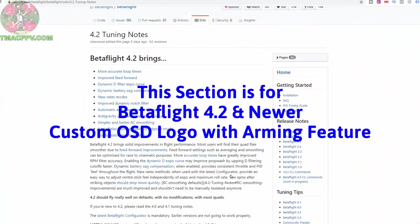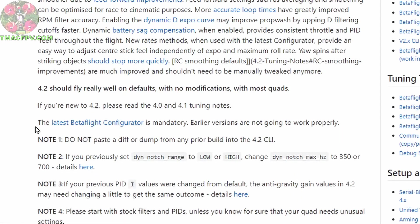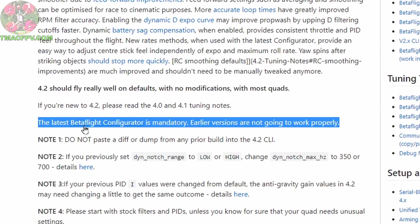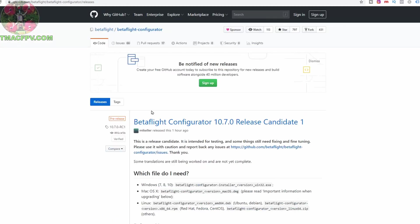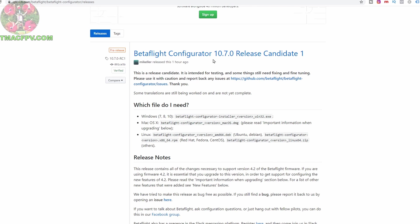All right, prior to uploading our logo to Betaflight we need to update our flight control firmware to Betaflight 4.2. Prior to doing that we look down here and it says we need to have the latest Betaflight configurator. It's mandatory because earlier versions are not going to work properly. So the latest Betaflight configurator that will be working with Betaflight 4.2 is Betaflight configurator 10.7. Now at the time I'm making this video it's a release candidate one but by the time you're viewing this video or very shortly thereafter both the configurator 10.7 as well as Betaflight 4.2 should actually be released to the public.